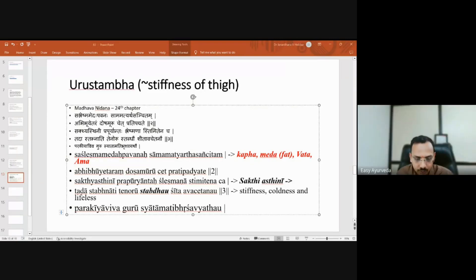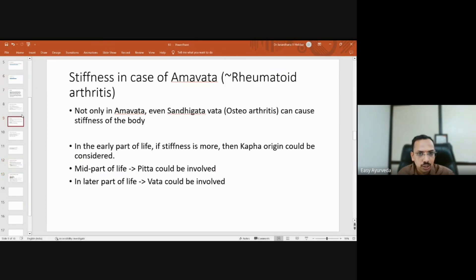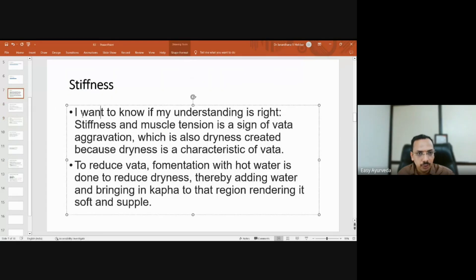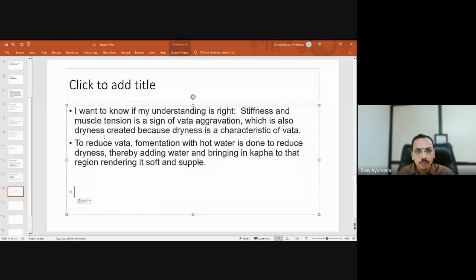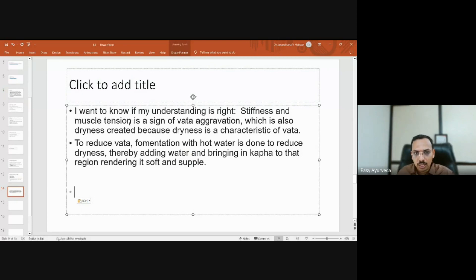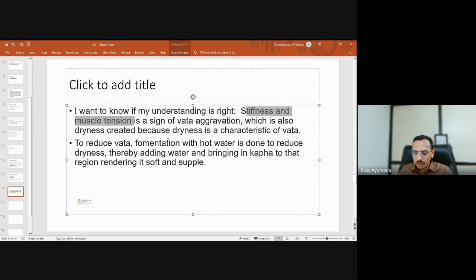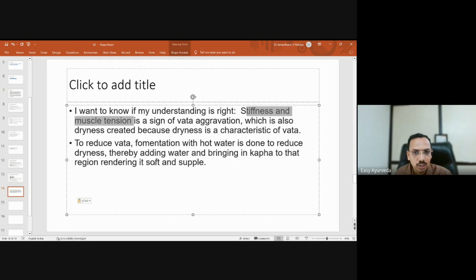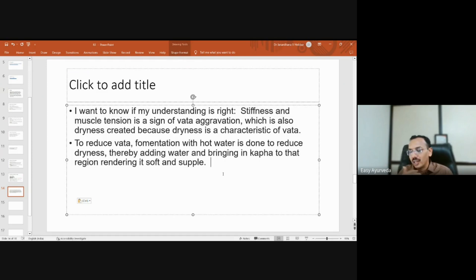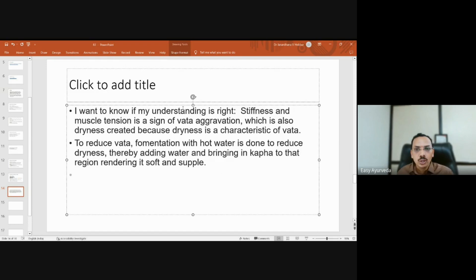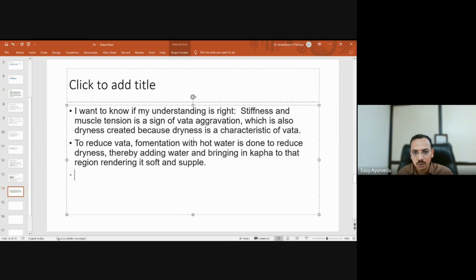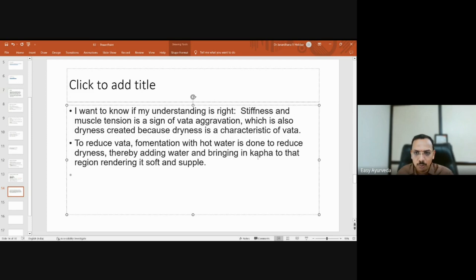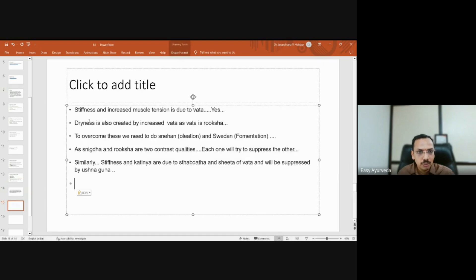Why I quoted this example from Madhava Nidana is to understand that stabdatha or stiffness is caused by various components. As I said, it may be individual vata, kapha, ama, or all together with medha also contributing. The treatment also depends on which is predominant. With this background, now coming back to the question: stiffness and muscle tension is a sign of vata aggravation, which is dryness created because dryness is a characteristic of vata dosha.